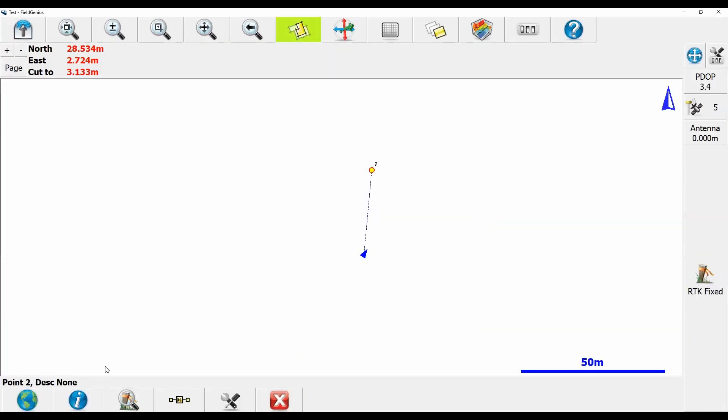So I can follow that line in to get exactly to where my point is. And when I get really close into that point, it will collapse in and my northeast and cut to in the top left of the corner will take up the entire screen and guide me into those final couple centimeters or couple inches into my point.